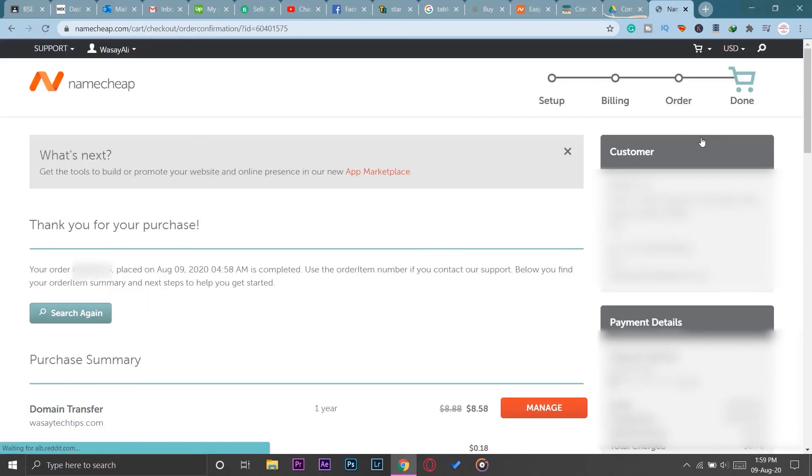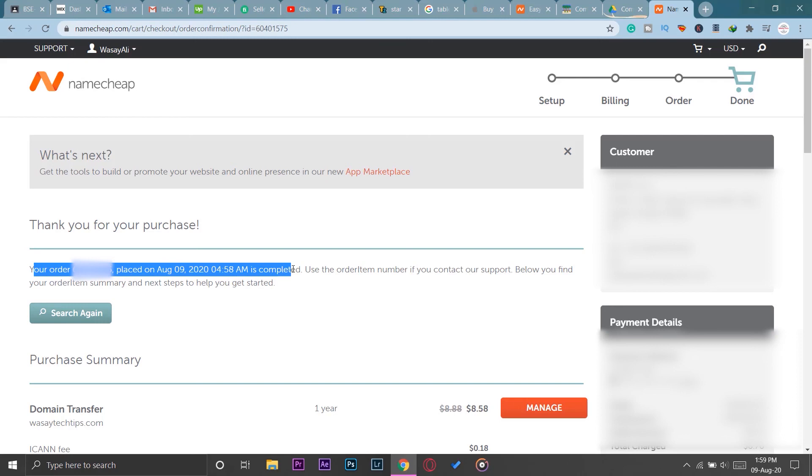Here you can see: thank you for your purchase, your order has been placed. It will take around seven days from Wix to Namecheap to transfer your domain.